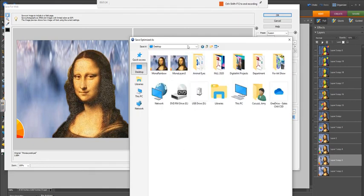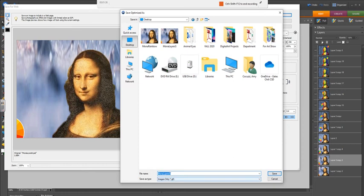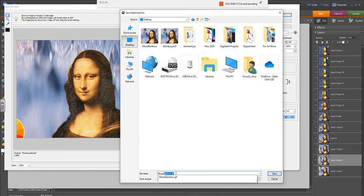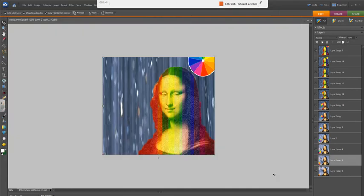And you're going to go to your desktop or your file, wherever you happen to save it. I'm going to call mine Mona rainbow GIF. It's going to be a GIF already. You don't need to worry about the type. You don't need to change any of that. So you can save that.